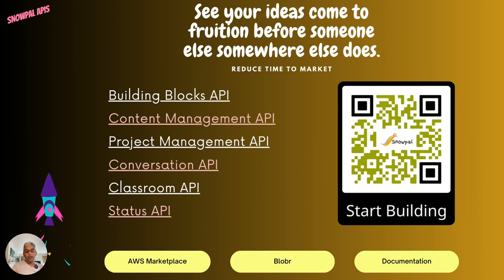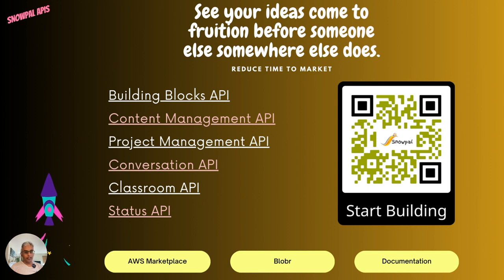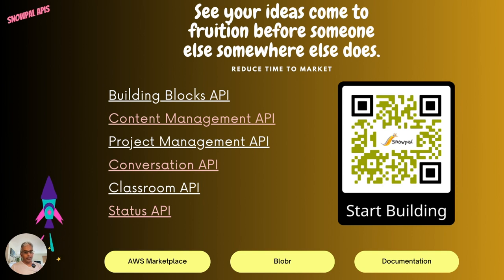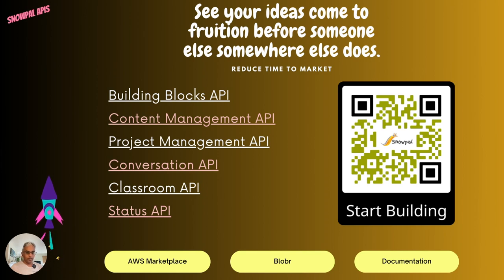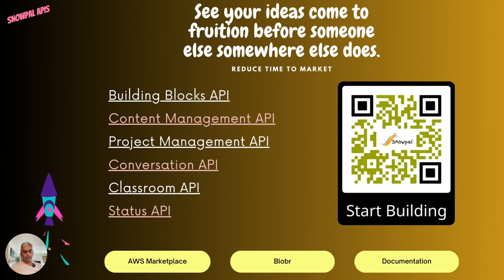Similarly, if you're building an application and you've got everything built in-house but you need a conversation ability — you want to support a feature where your users can chat with each other, like in-app conversations on mobile or web — you can very simply integrate the Conversation API and get going.